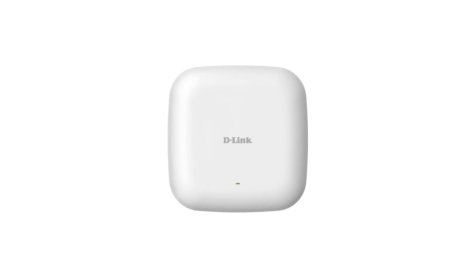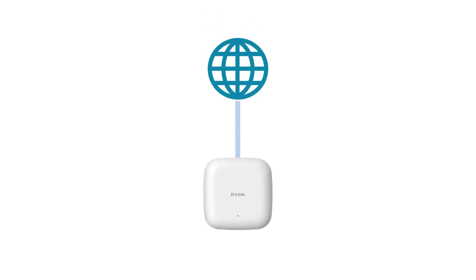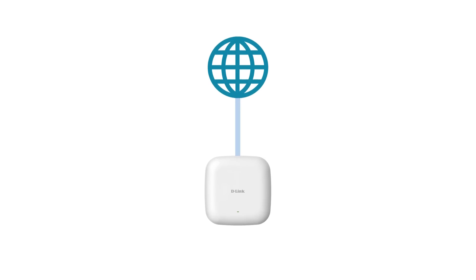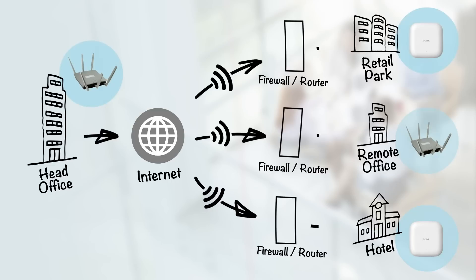With Central Wi-Fi Manager, configuration is done via the internet connection that the AP will service. This greatly simplifies the network topology between the core and remote locations within your network.